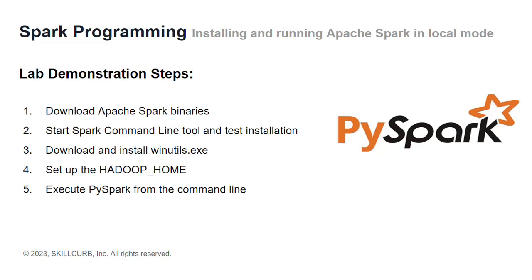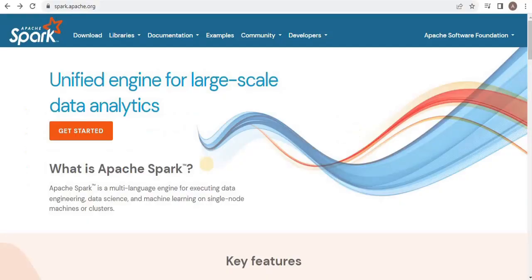To do so, first we are going to download the Spark binaries, then we are going to start the Spark command line shell and test installation. Then we are going to download and install the winutils, and then finally we are going to set up the HADOOP_HOME and run the PySpark.